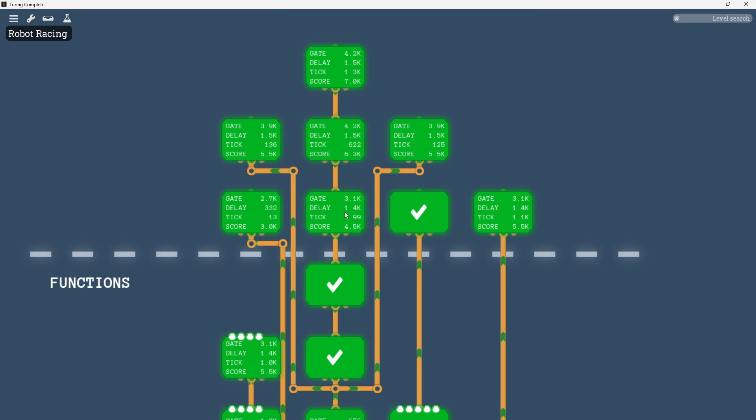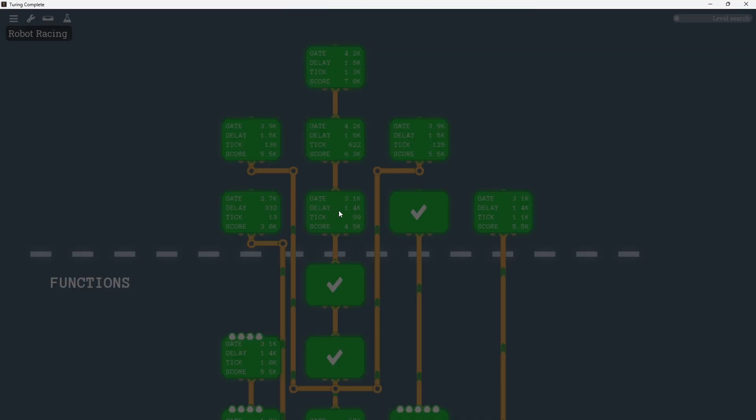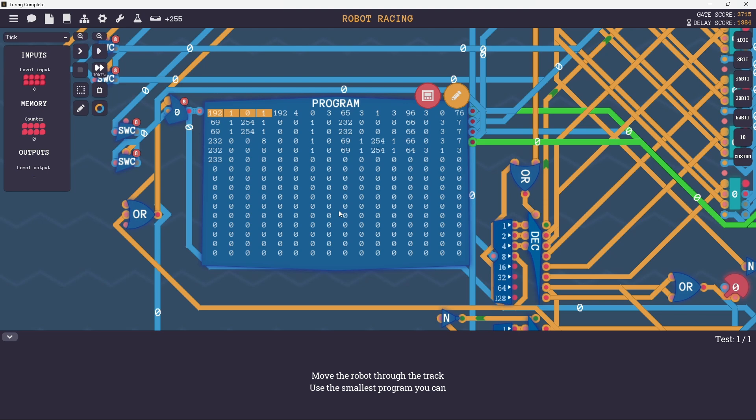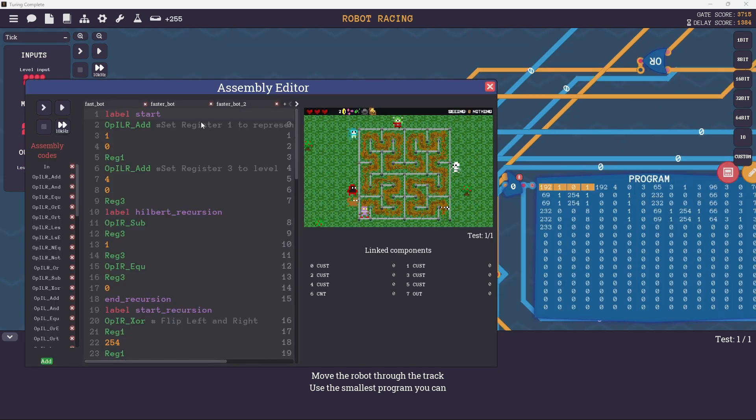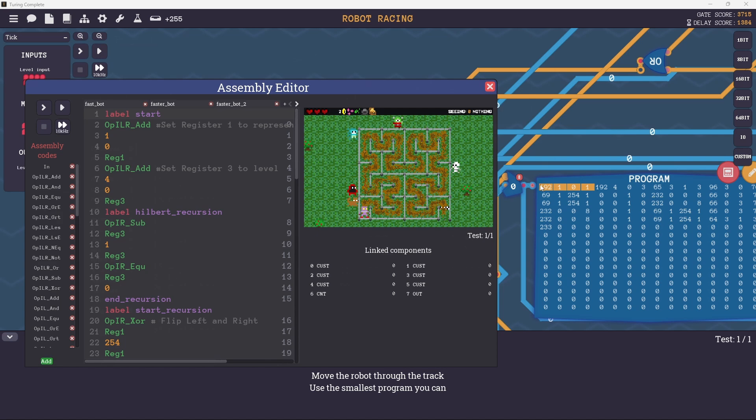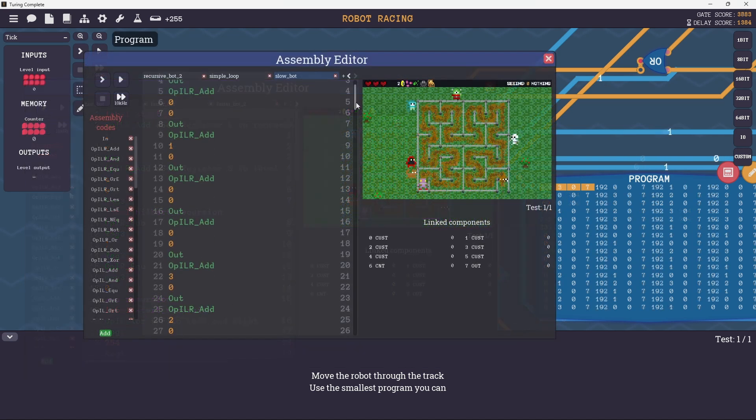The level that Fastbot takes place in is Robot Racing. The idea behind Robot Racing is to write a program that is as short as possible. The shorter the code, the faster the robot. The achievement requires you to beat Robot Racer in less than 64 bytes or 64 lines of code.